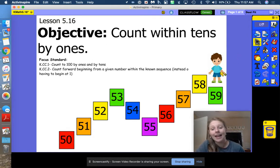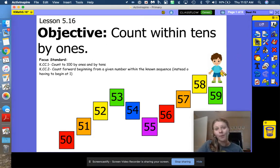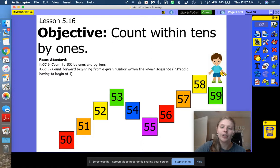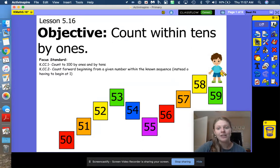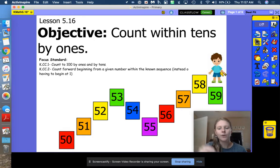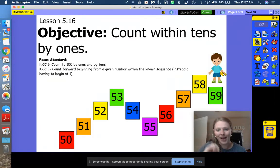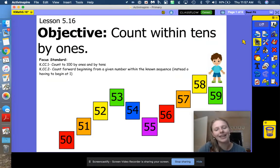This is a game you can play at home. Somebody could tell you to count from 10 to 20, and you could jump for each of those numbers and stop at 20 and see how far you can get.